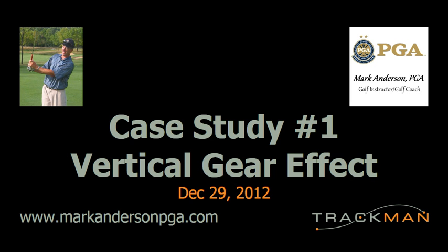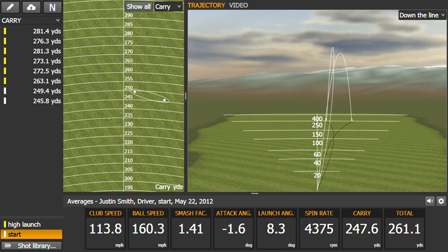It's Mark Anderson, teaching professional at the Philadelphia Cricket Club, and I want to share a case study with you on vertical gear effect. Let's take a look at the numbers here. We have club speed of almost 114 miles an hour, and very low carry and total distance based on that club speed.